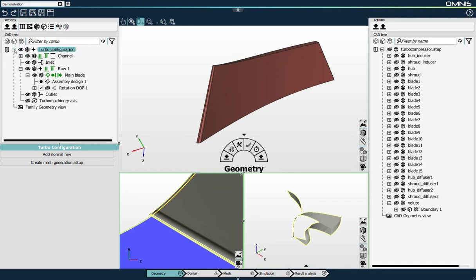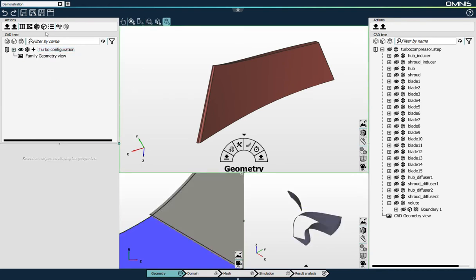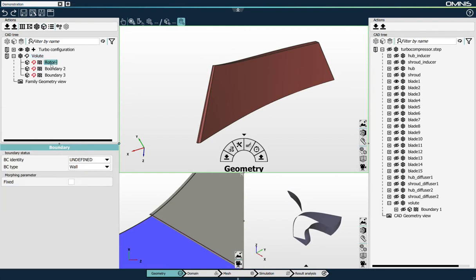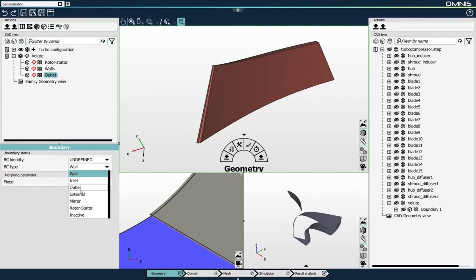I'll repeat the exercise for the volute. For the volute, it's slightly different. I'll create first an assembly, a generic assembly that I will name volute. In this generic assembly, I'll add three boundaries: a boundary that will correspond to the rotor stator interface, a boundary that will correspond to the walls, and a boundary that will correspond to the outlet section.